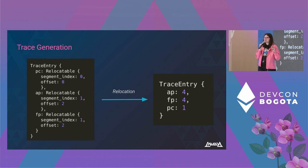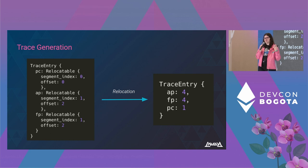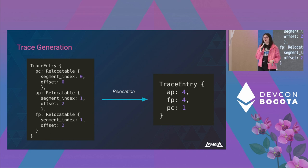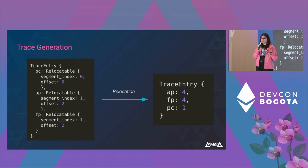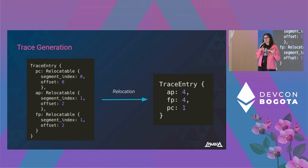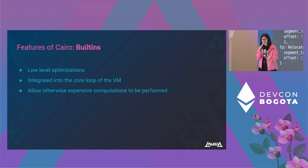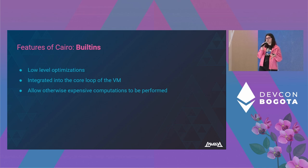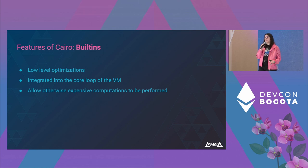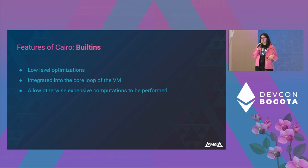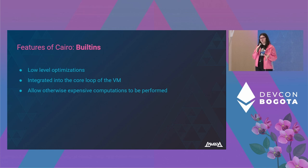Sometimes there are some computations which are very expensive, take a lot of steps, but maybe the information provided by each of the steps is not that relevant. For example, if we want to compute a Pedersen hash, this will take many, many steps. So in order to solve this, we have built-ins. Built-ins are low-level optimizations that are integrated in the core loop of the VM, and they allow otherwise expensive computations to be performed more efficiently. Each of these built-ins has a segment in memory.